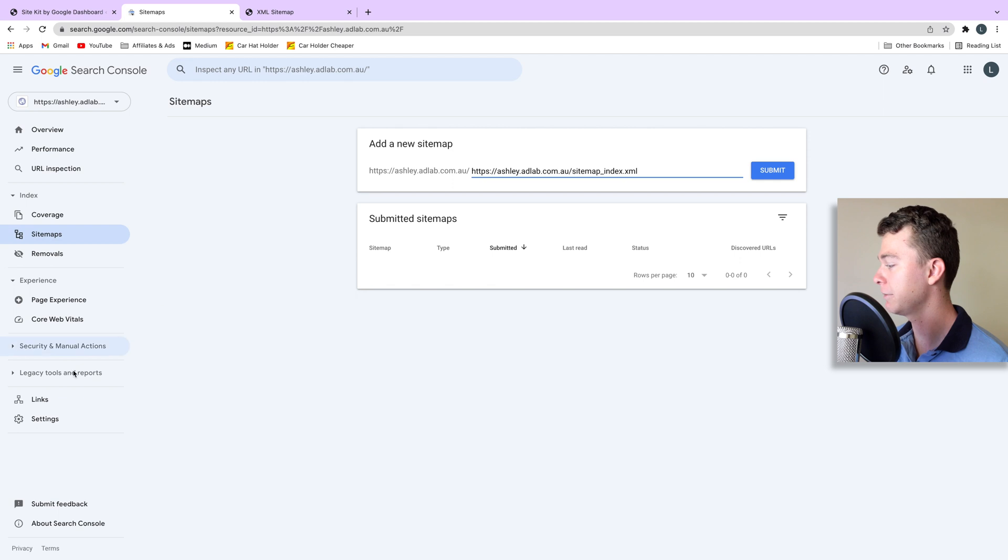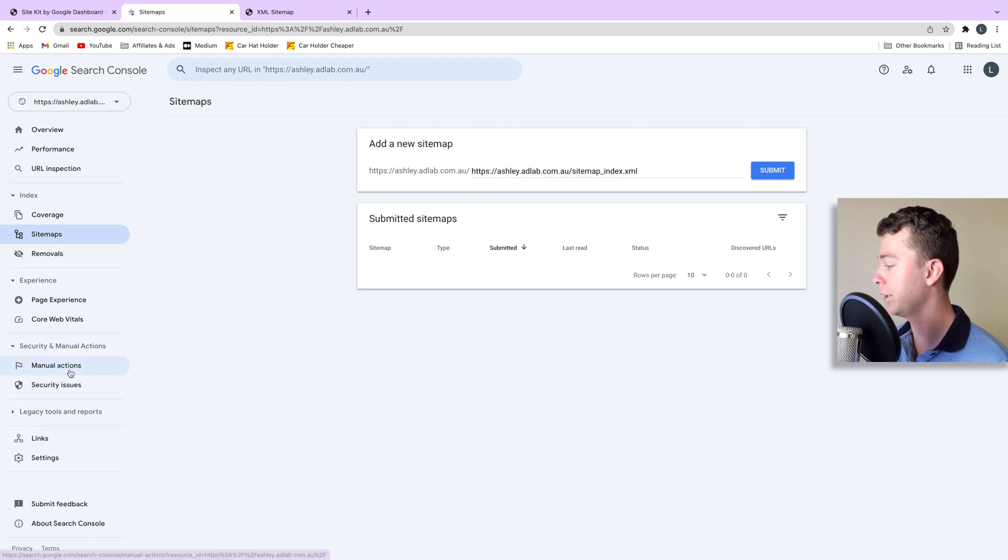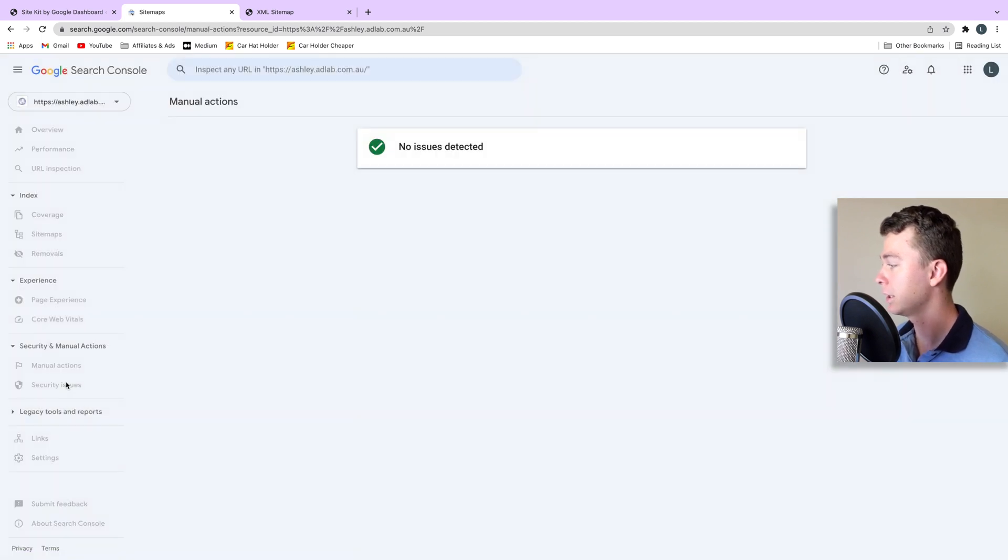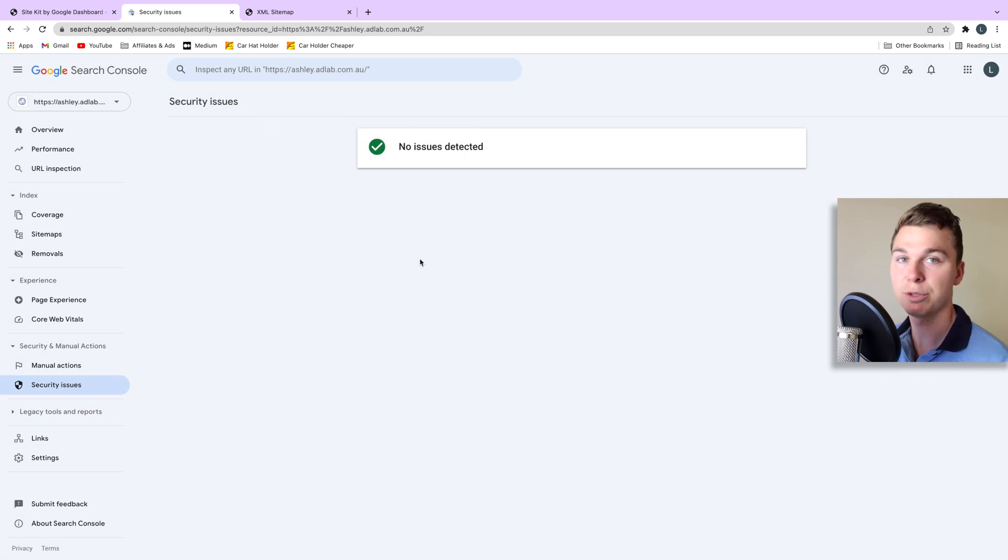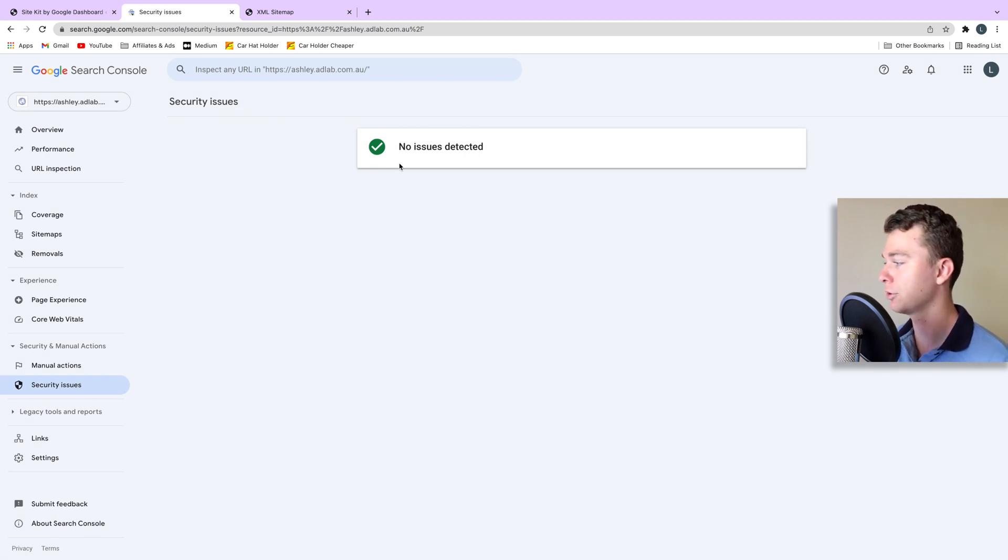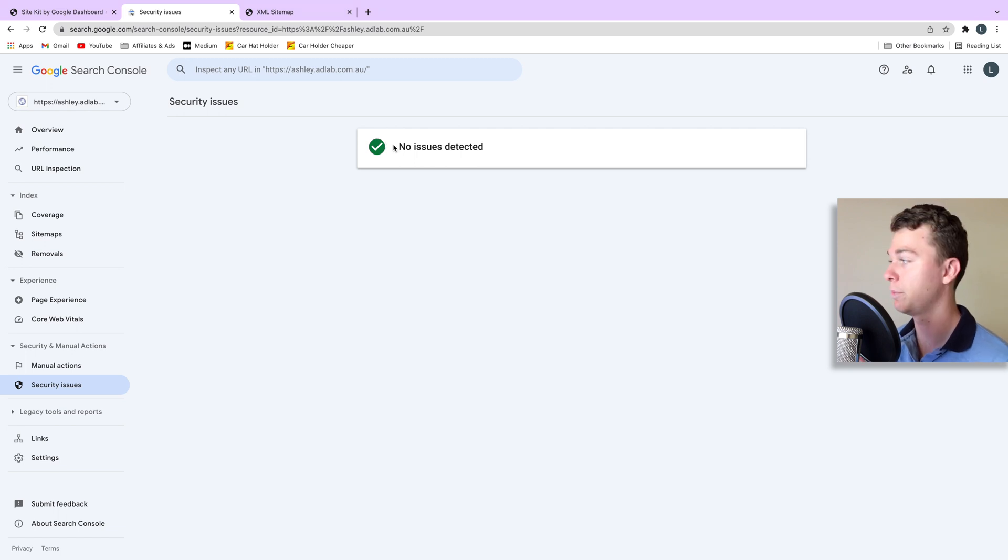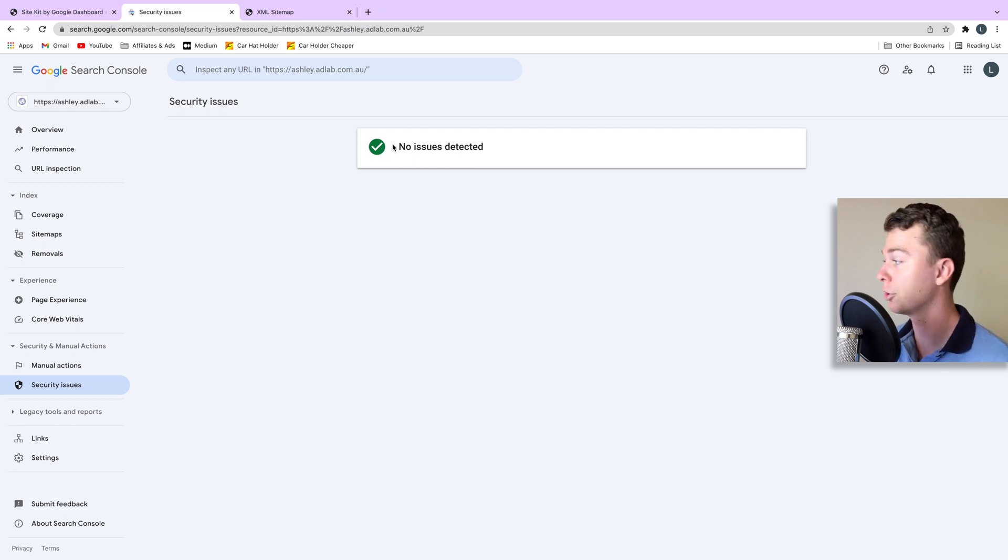The next thing I recommend you do is have a look at your security area and make sure that there's no issues detected. If you have issues detected on your search console security you're going to want to fix those because they're big errors that are going to make Google not trust your website.